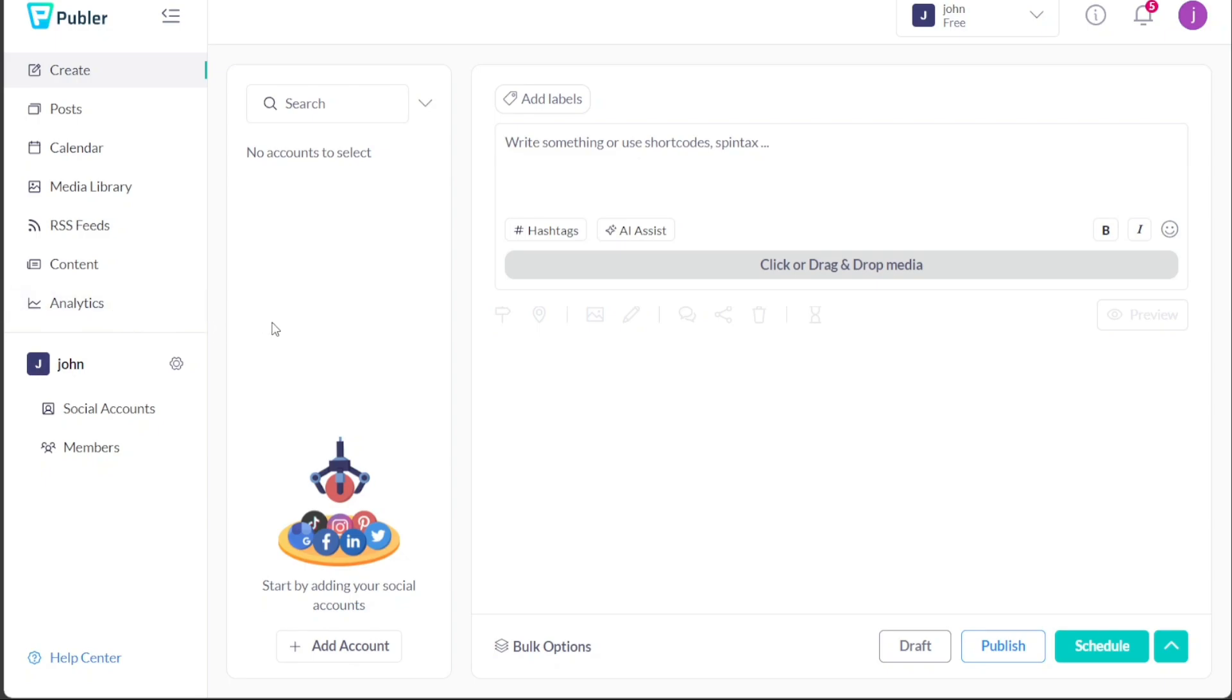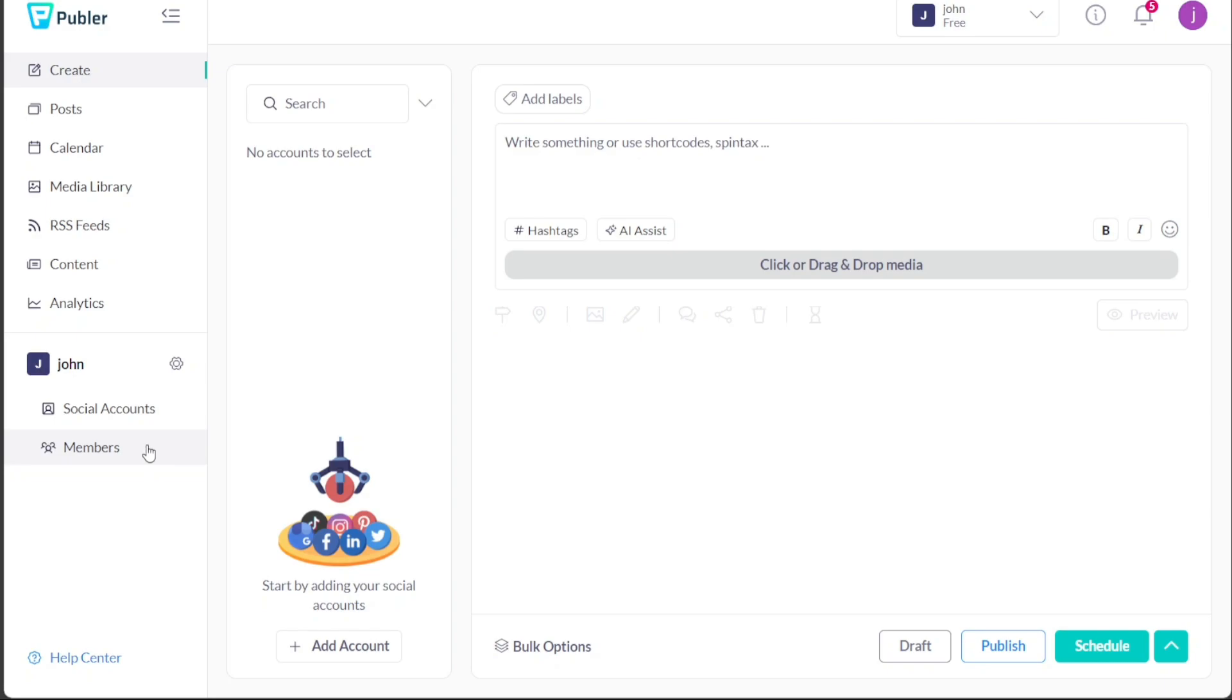The Account section allows you to manage your Publer account settings and preferences, optimizing your user experience. The Social Accounts section gives a comprehensive overview of all your connected social media accounts, enabling their efficient management. Lastly, the Members section lets you monitor the members added to your workspaces, thereby facilitating seamless collaboration. With such powerful features at your disposal, Publer's left menu ensures you have everything you need to manage your social media presence effectively.